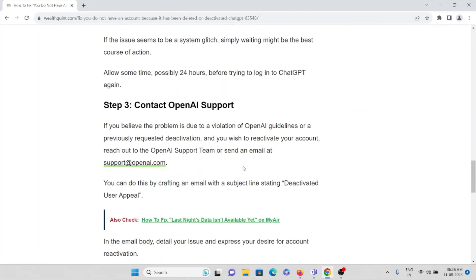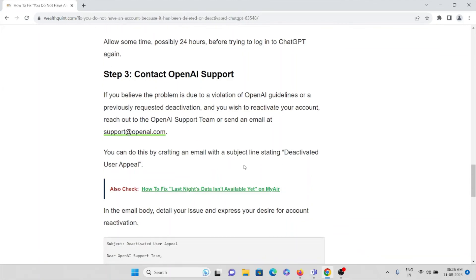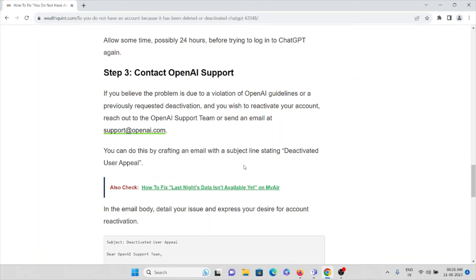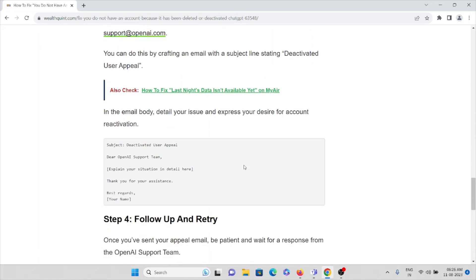The third step is to contact OpenAI support. If you believe the problem is due to a violation of OpenAI guidelines or a previously requested deactivation, and you wish to reactivate your account, reach out to the OpenAI support team. You can send them an email to support@openai.com. You can do this by crafting an email with the subject line 'Deactivated User Appeal.' In the email body, detail your issue and express your desire for account reactivation.